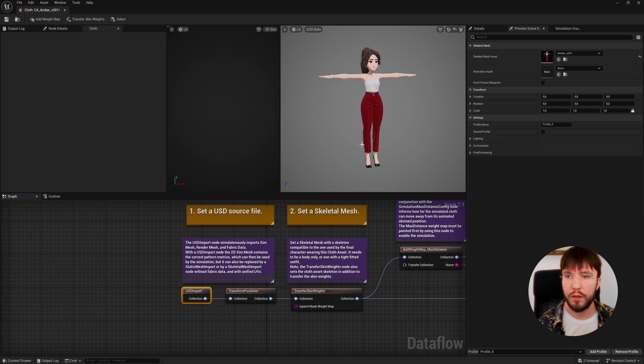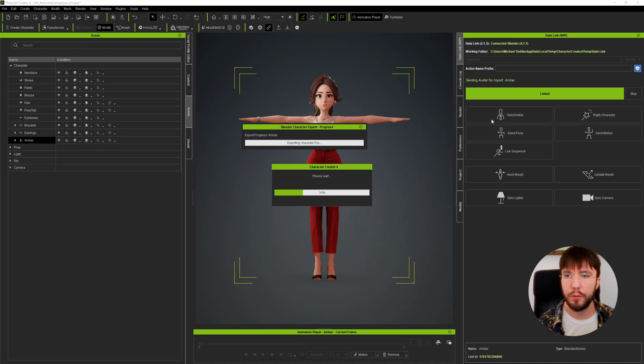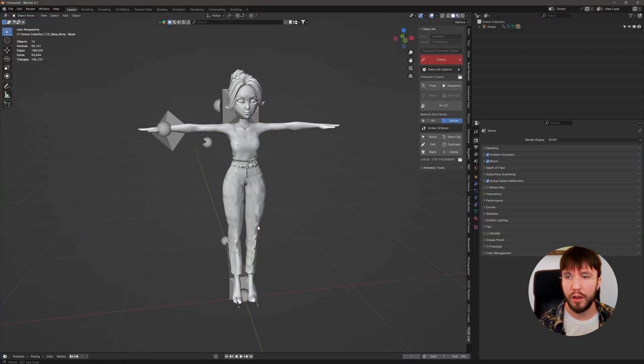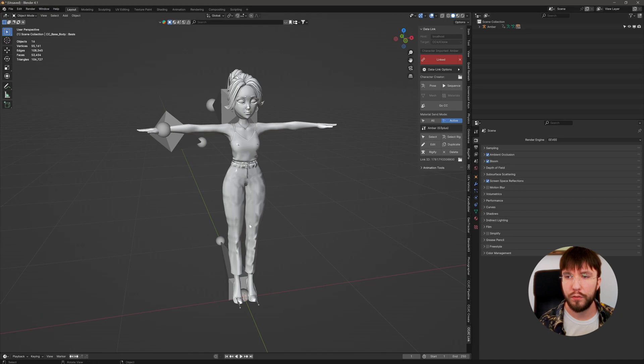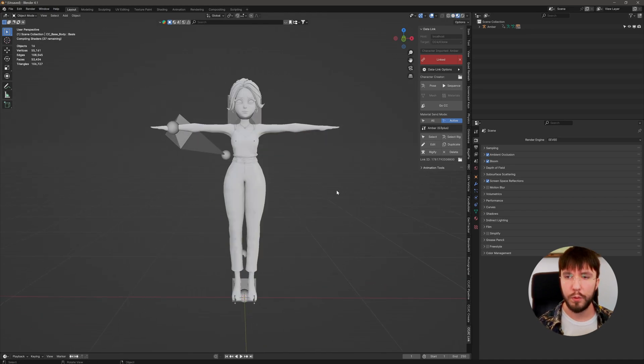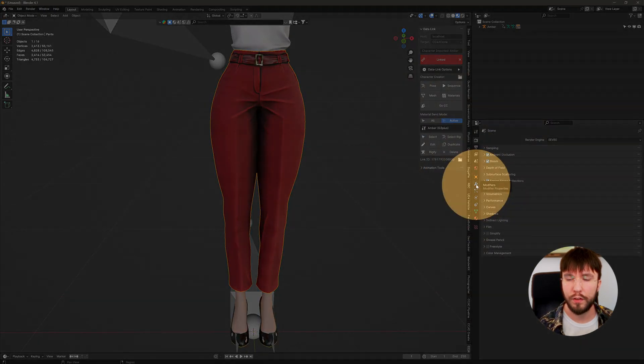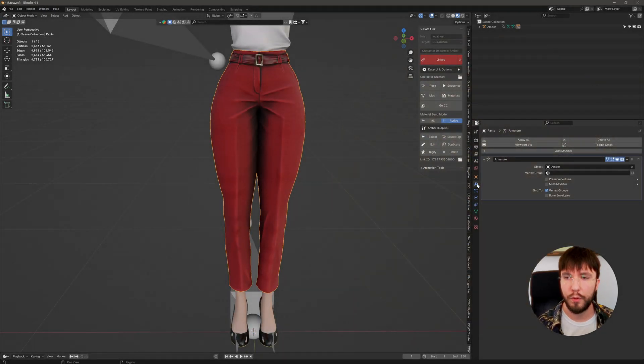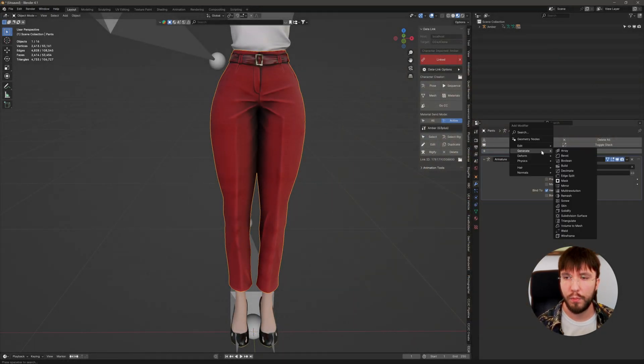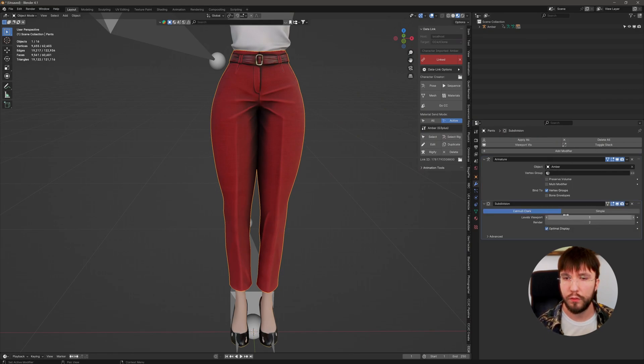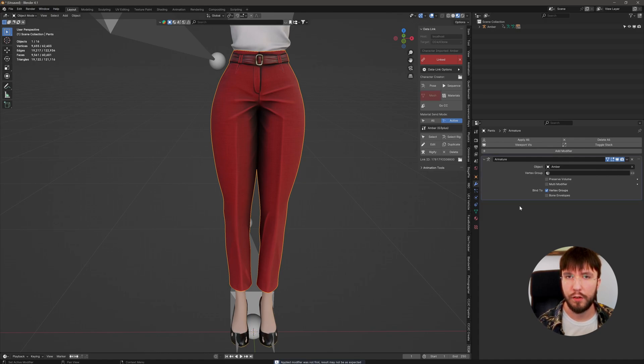However, we're going to use our CC4 character. This means that you can use any mesh, whether it's from CC4, Blender, or Maya. Using the GoB workflow I've previously discussed in another video, I'm going to import my character from CC4 to Blender to extract the pants. We're basically going to need three exports from Blender: a render mesh, a simulation mesh, as well as a collider mesh.